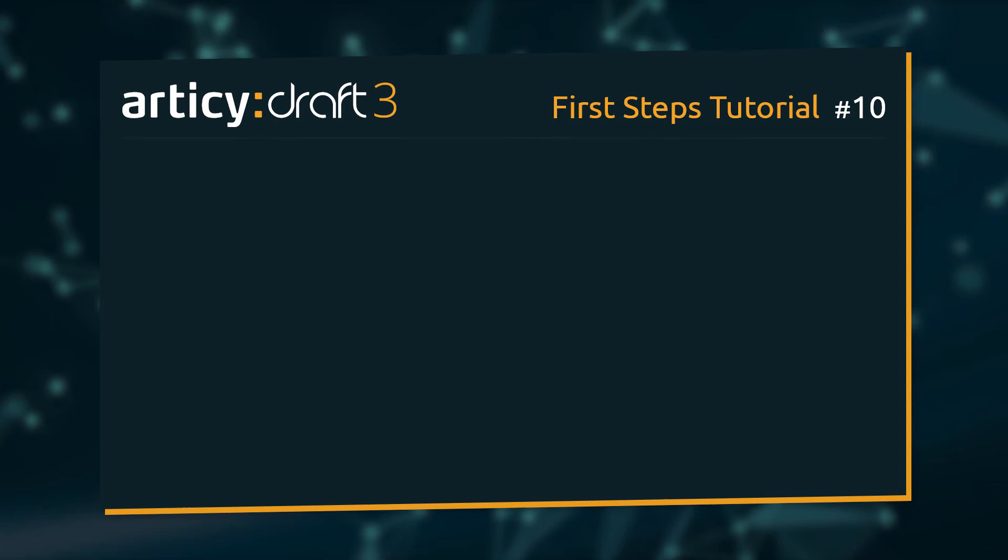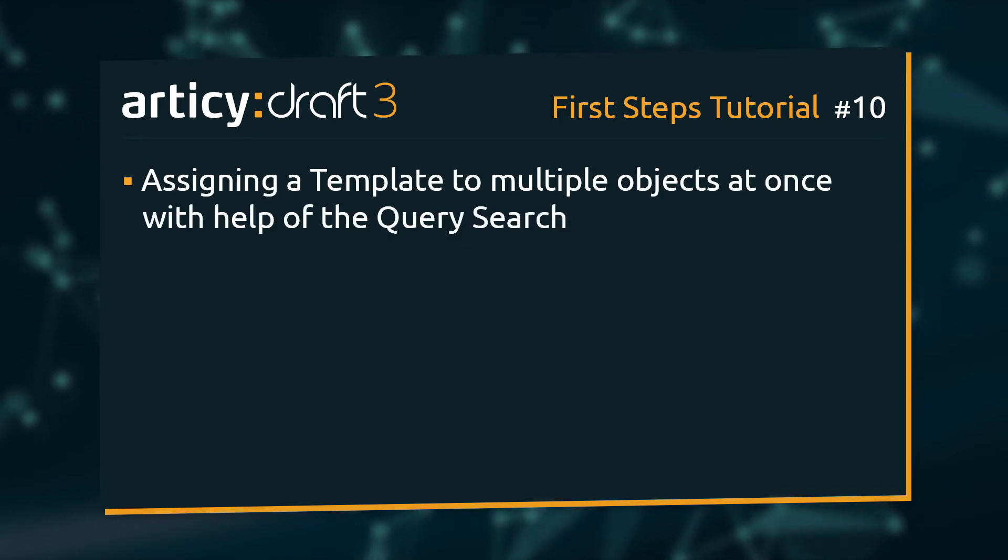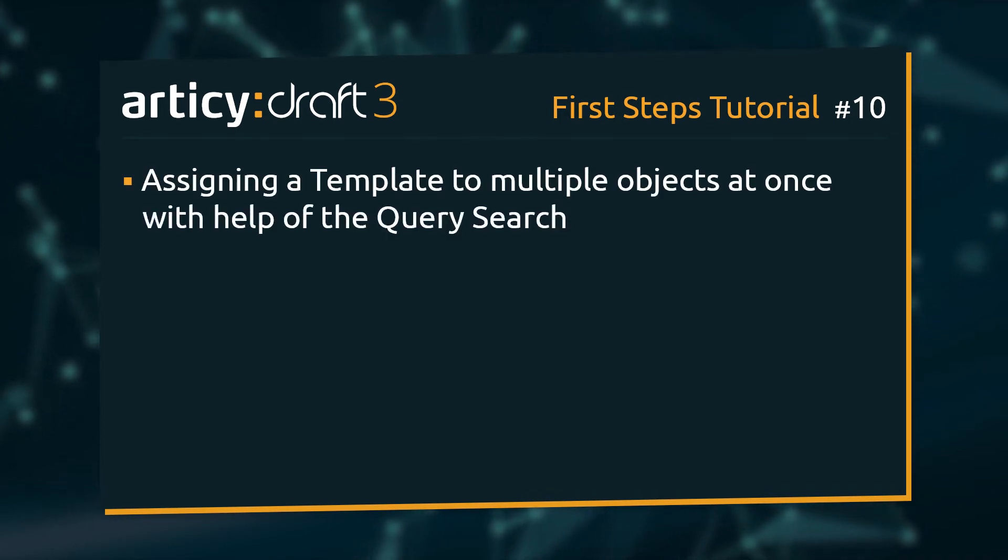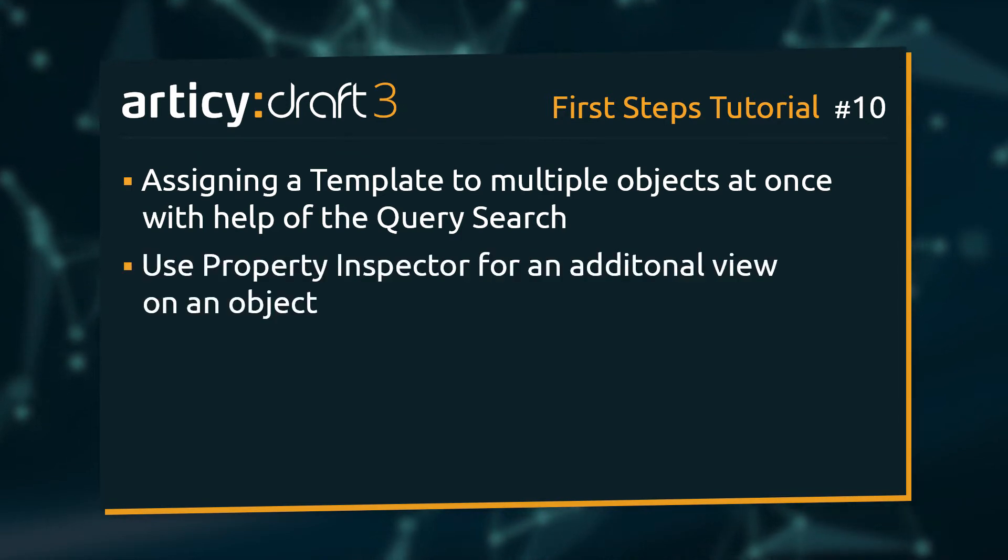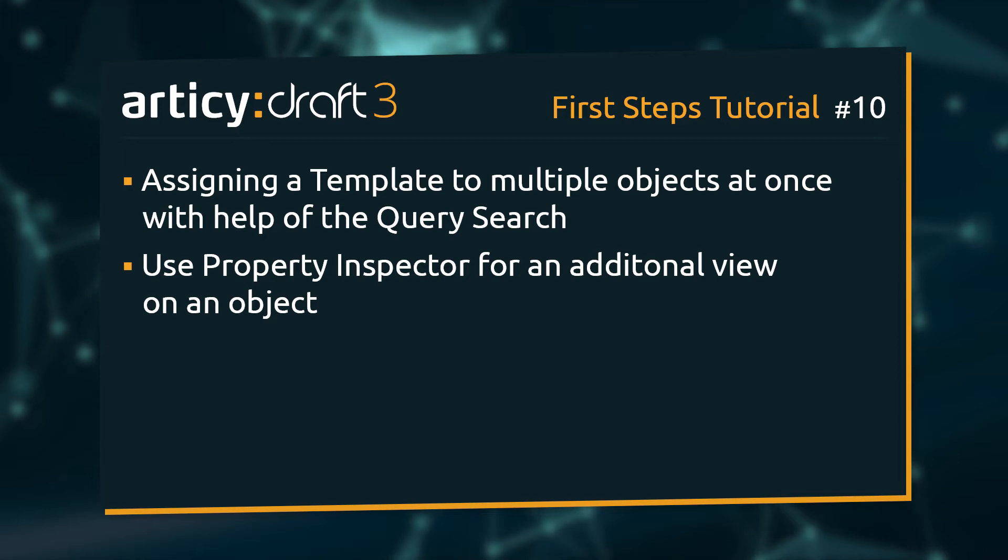In this lesson we will learn how to assign a template to multiple objects at once with the help of the query search and use the property inspector to get an additional view on an object for faster editing.